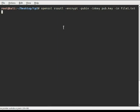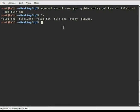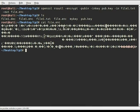We put our input file file.txt and specify the encrypted output file. Let's check — if we try to open the encrypted output file, we can see our encrypted file.